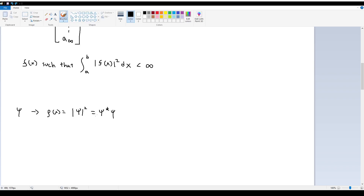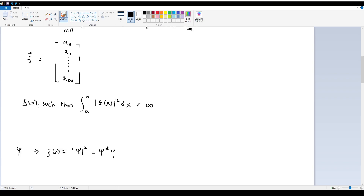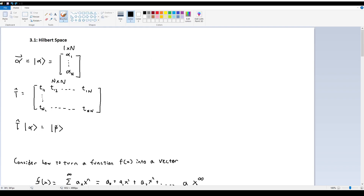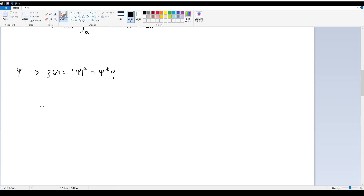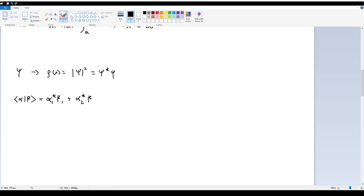Since multiplying a function by its complex conjugate happens so often, we want to define an operation that writes this in shorthand — this is called the inner product. The reason we write our vectors in bra-ket notation is to facilitate the inner product. Given vectors alpha and beta, the inner product is written in this condensed bra-ket form, and it equals alpha_1* times beta_1 plus alpha_2* times beta_2 plus alpha_3* times beta_3, and so on.